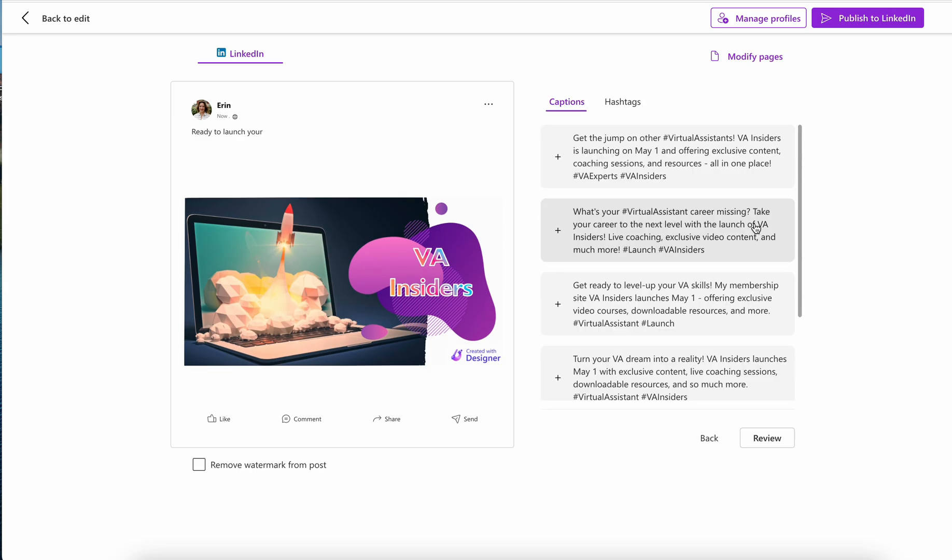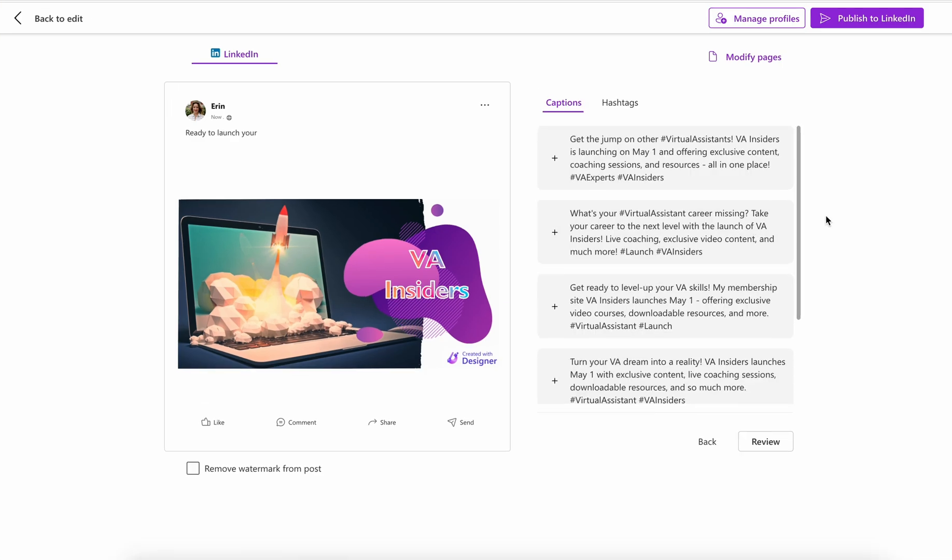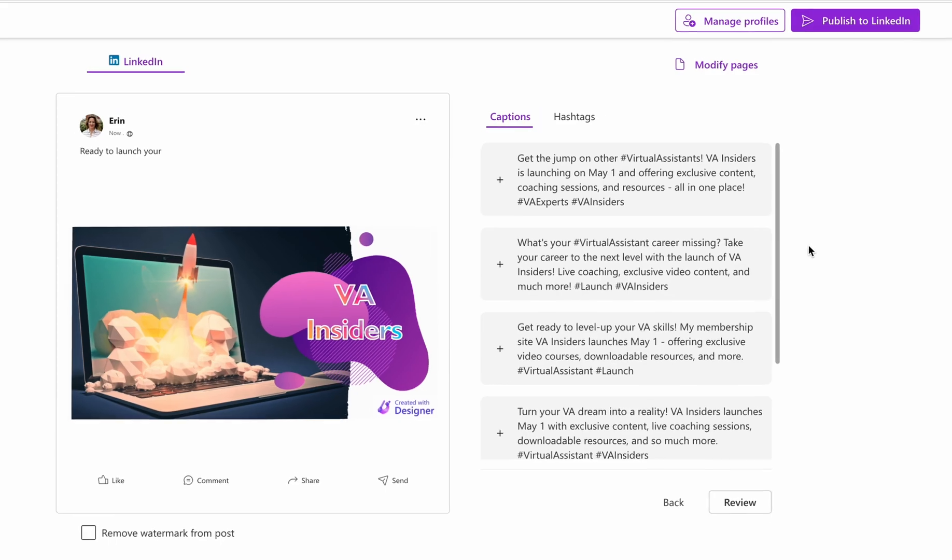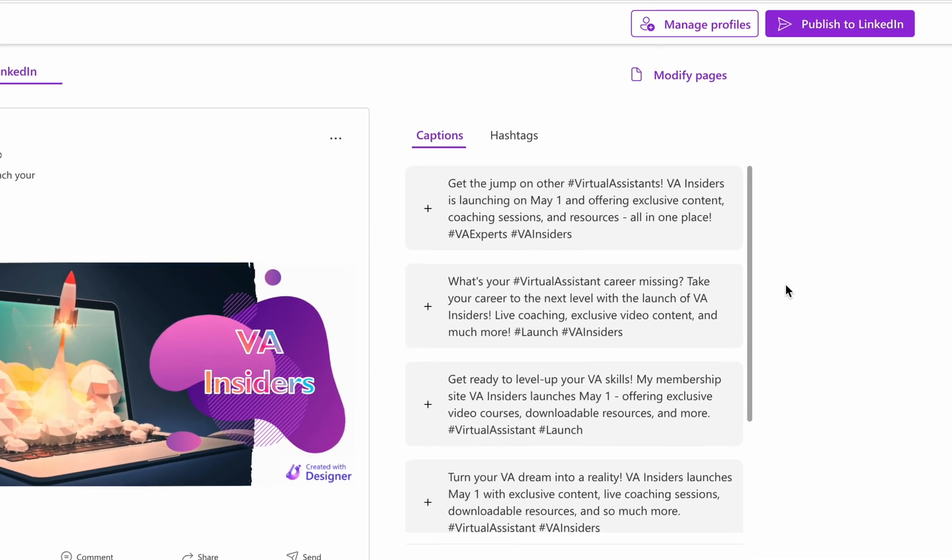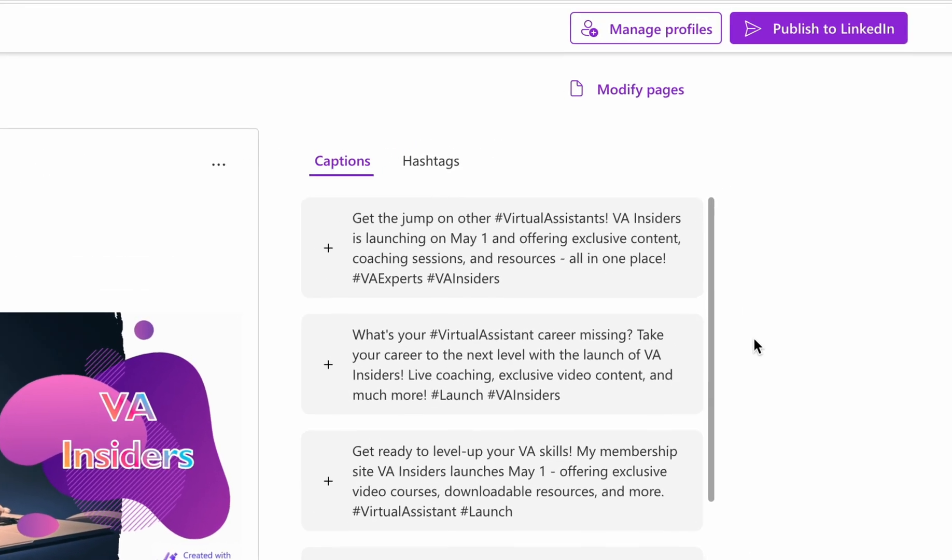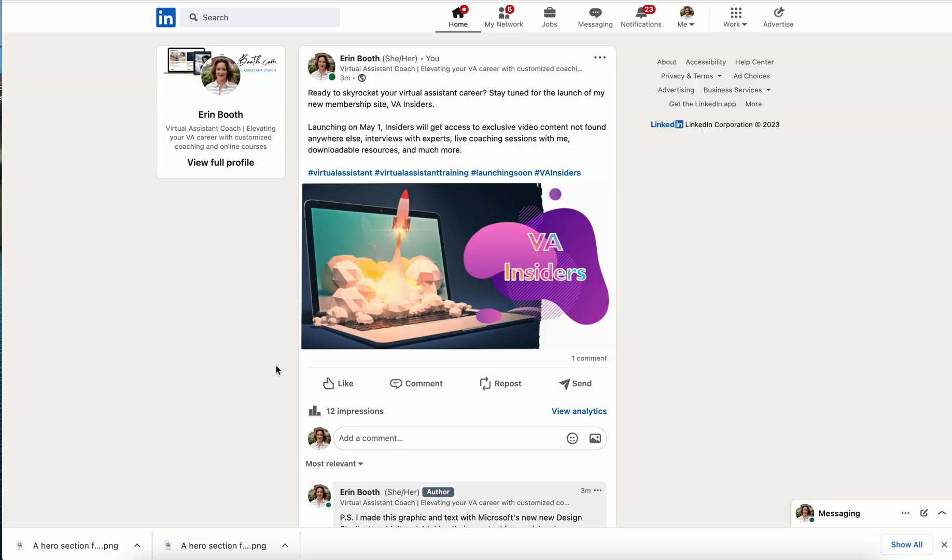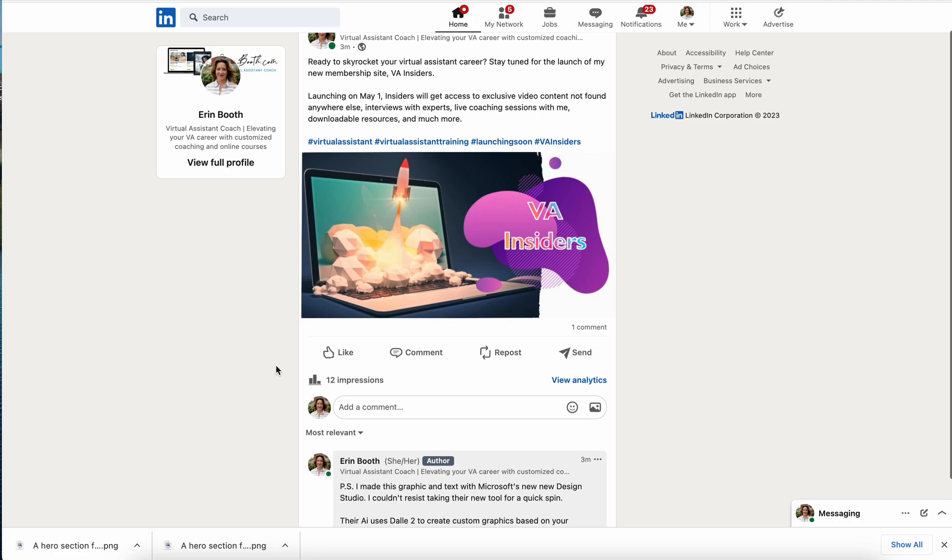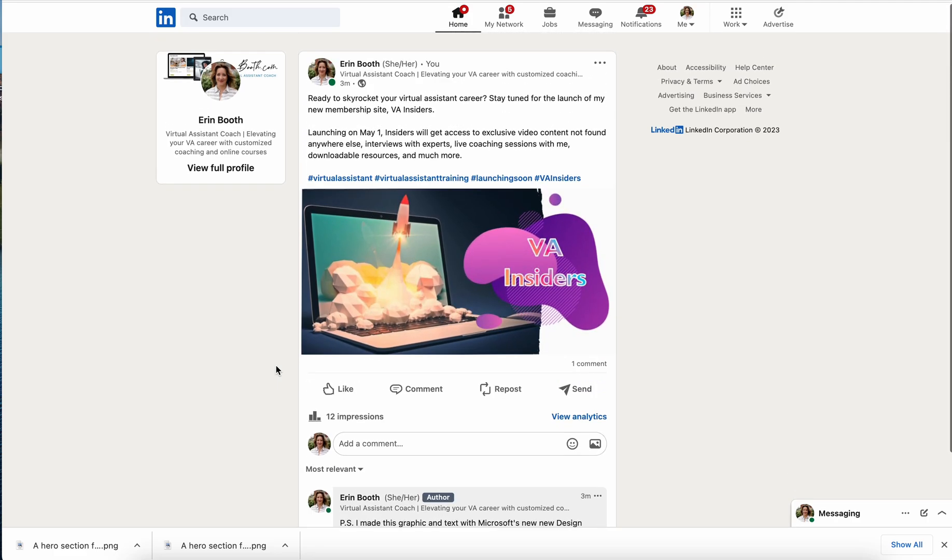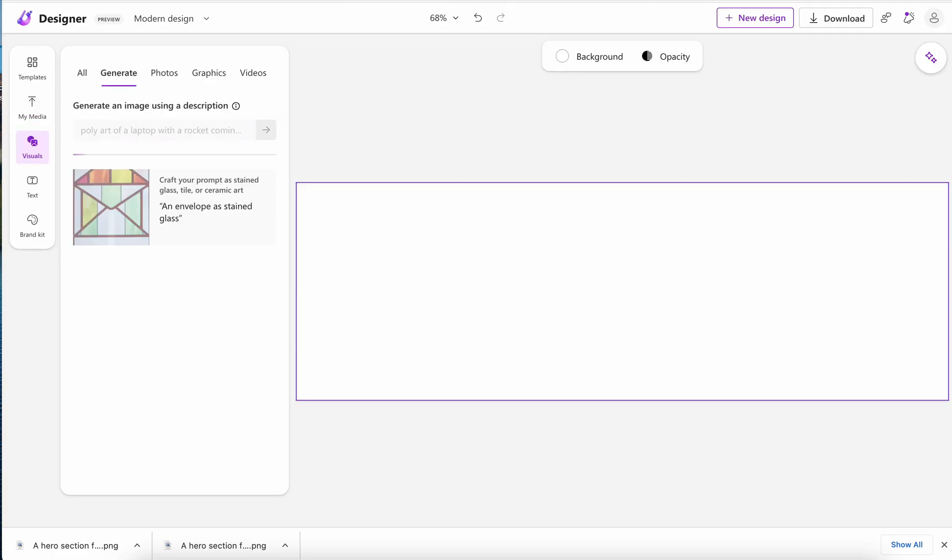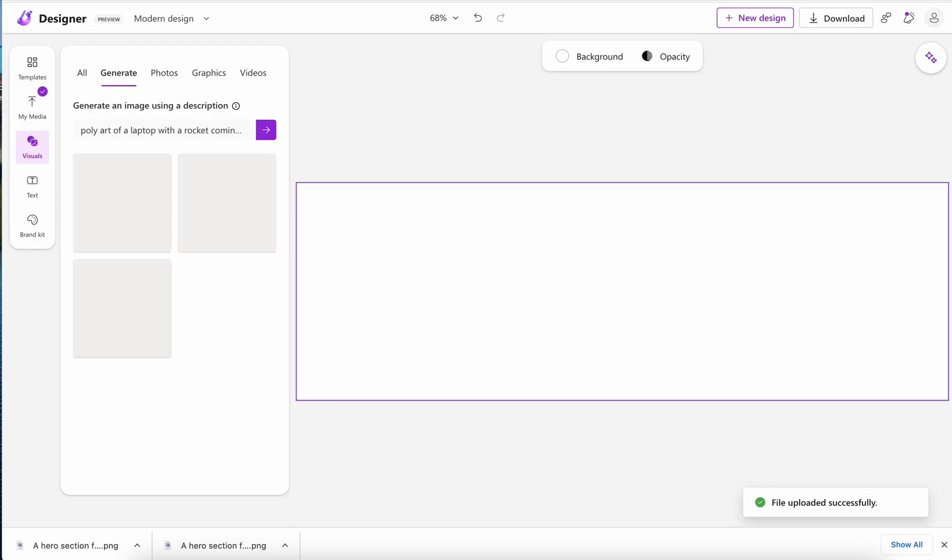After hitting this publish to LinkedIn, by the way, boom, minutes later my post that I created in Microsoft is on my profile. I wanted to try one more thing. I'm using DALL-E again to see if I can custom create a different variation of this rocket.